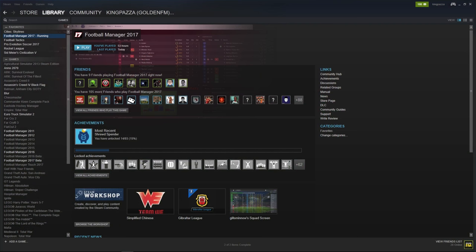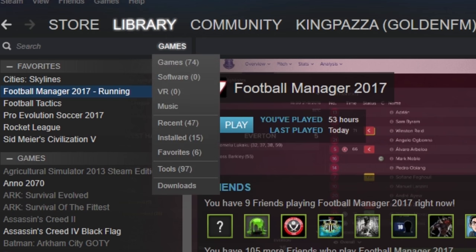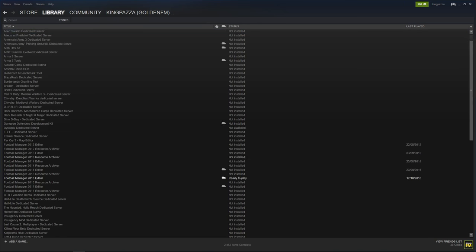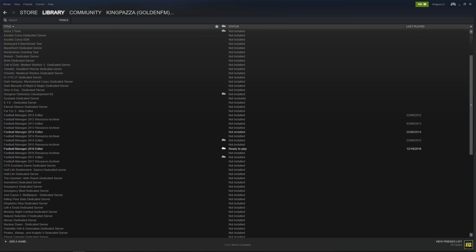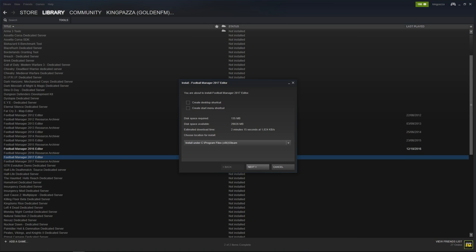First of all you have to open up Steam and click on Library, then select the Games button. You can scroll down to something called Tools. Select Tools and then if you scroll down the page you should be able to see Football Manager 2017 editor. Right click on that with your mouse and click Install Game. You can create a desktop shortcut and a start menu shortcut if you like.